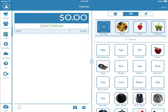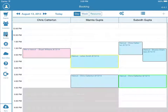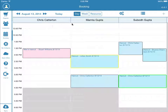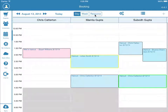Press the Booking button. Here you will see your employees listed with any appointments that have already been booked. To view by week, press the Week button at the top of the screen. To view by resource, press the Resource button. A resource is usually a room or booth that is allocated to an appointment.